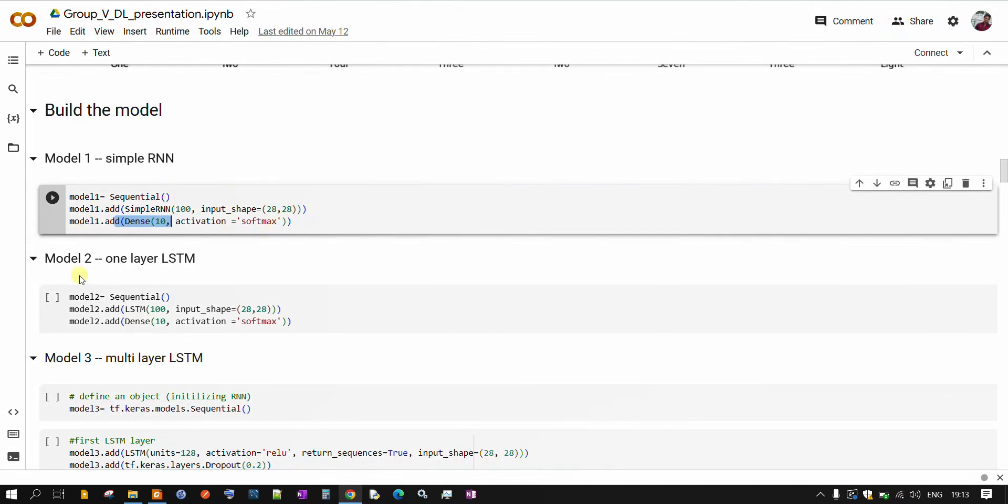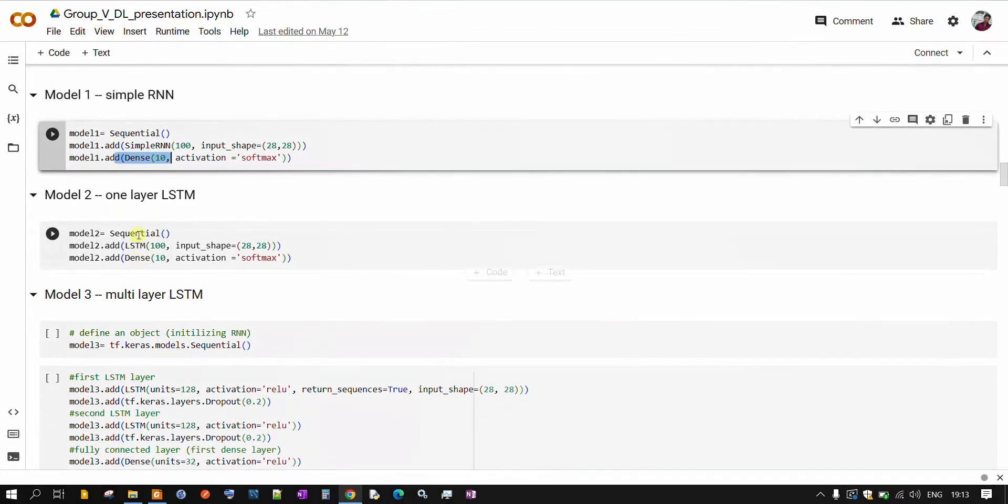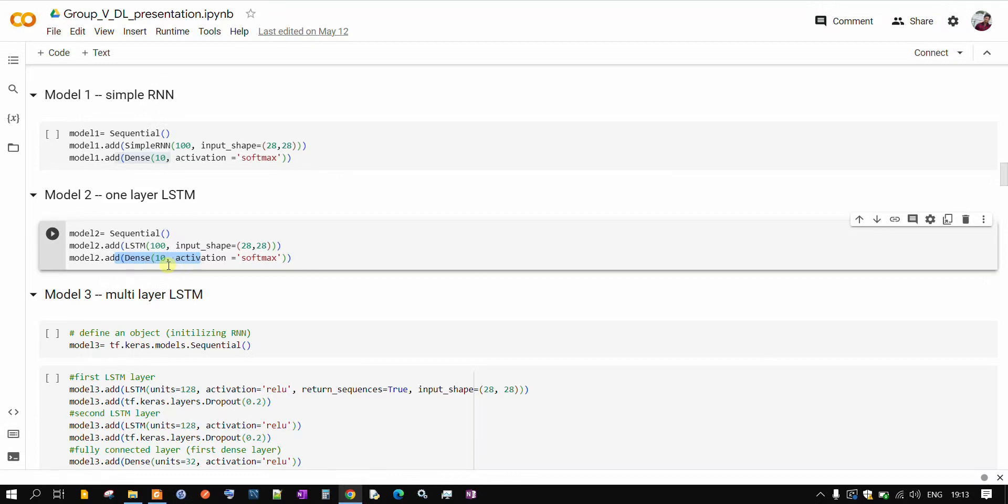In the same way, we have made model 2 which will have one layer of LSTM with 100 units. And in the end, here also, we are adding the dense layer with activation function softmax.